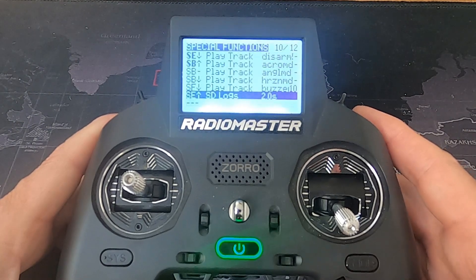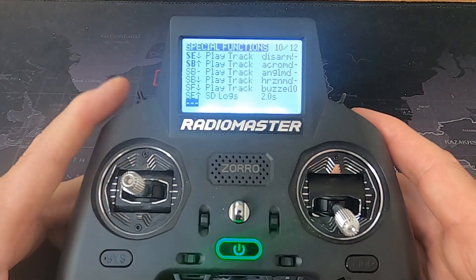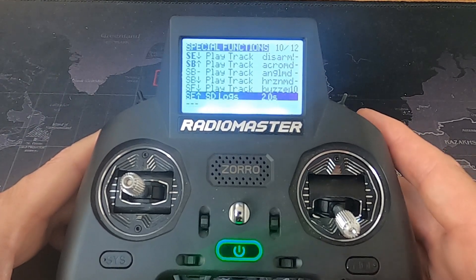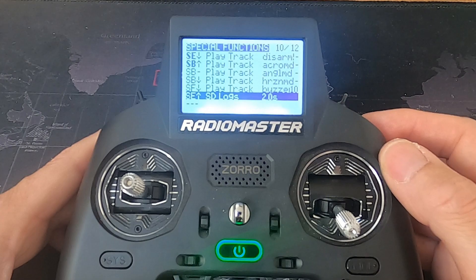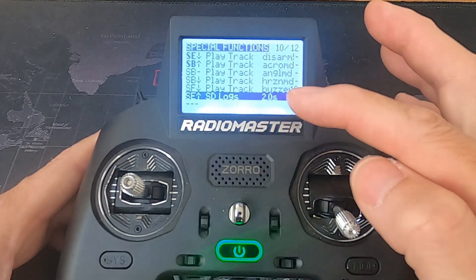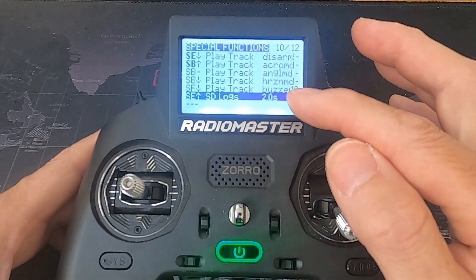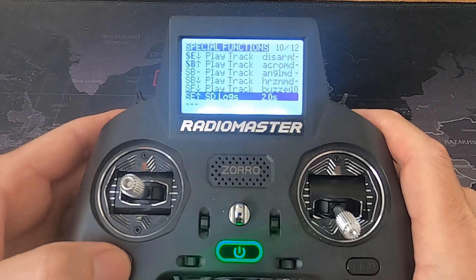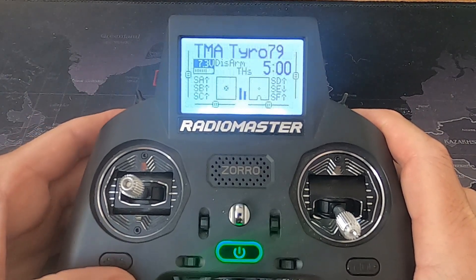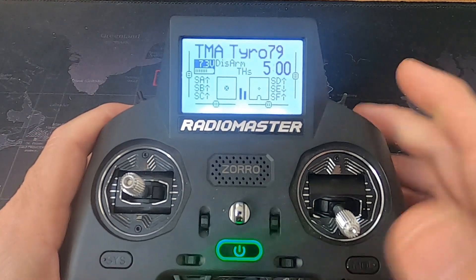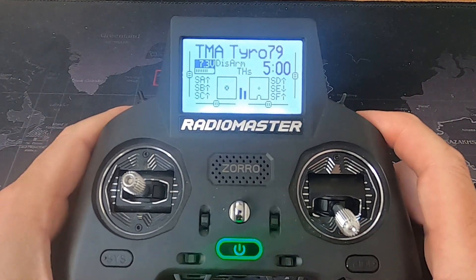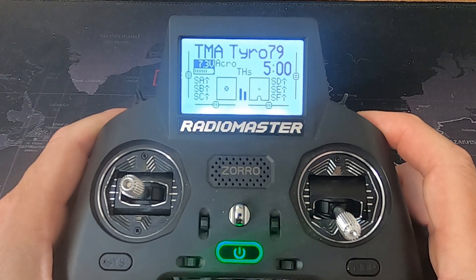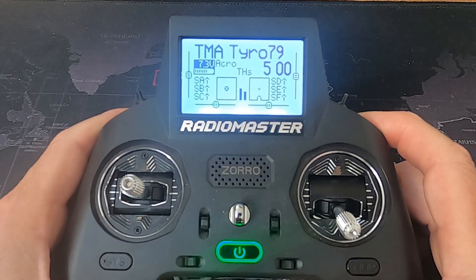You can see we've got the same switch SE in the forward position, which is my arm switch. The function is set to SD logs and I've set a time interval so it records data every two seconds. The only difference is when you arm on the Zorro, there's no indicator on the front that shows you it's actually logging.